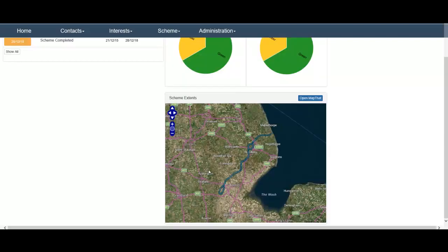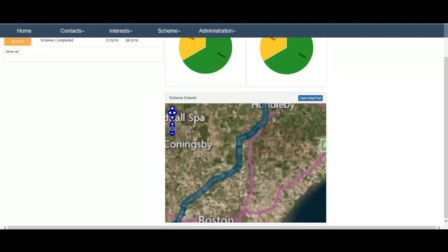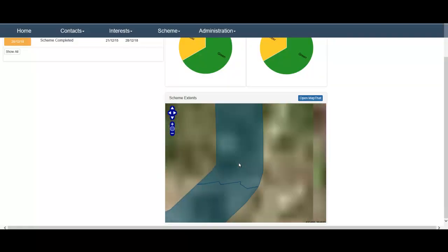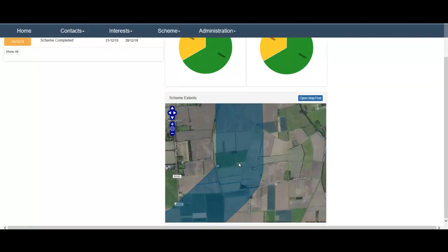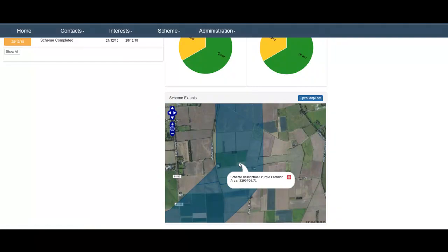The geographic extents of the scheme can be shown within the LRA dashboard, which then seamlessly links to the web mapping application.